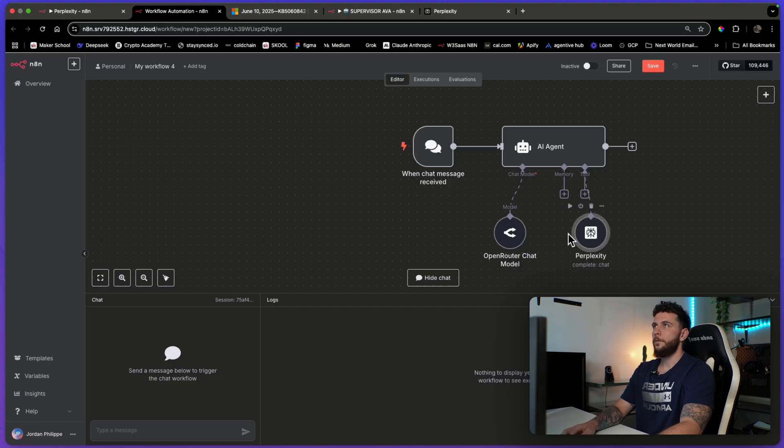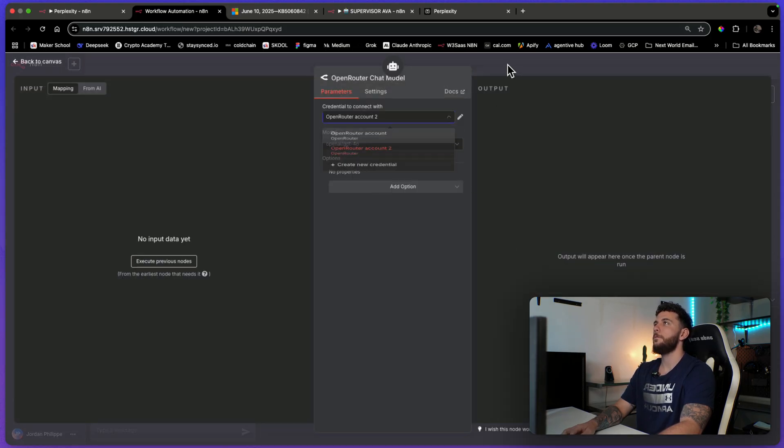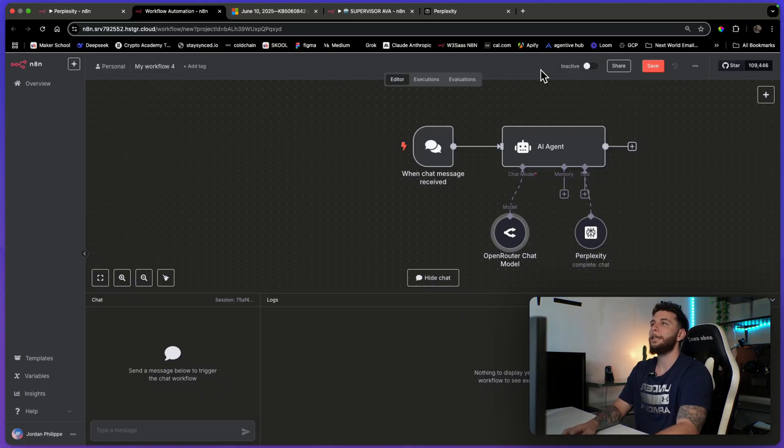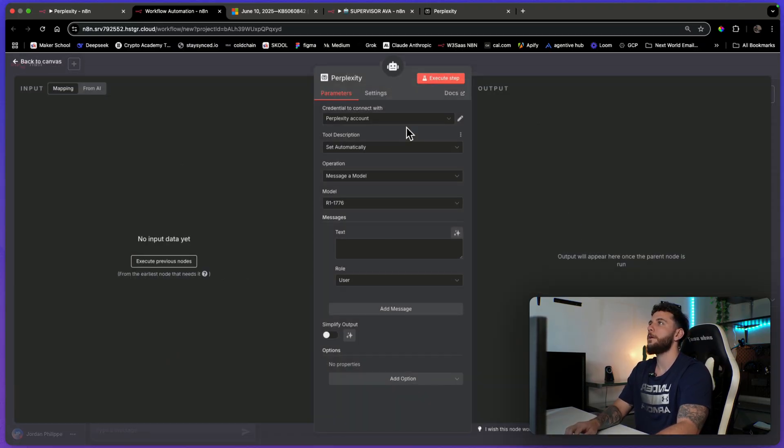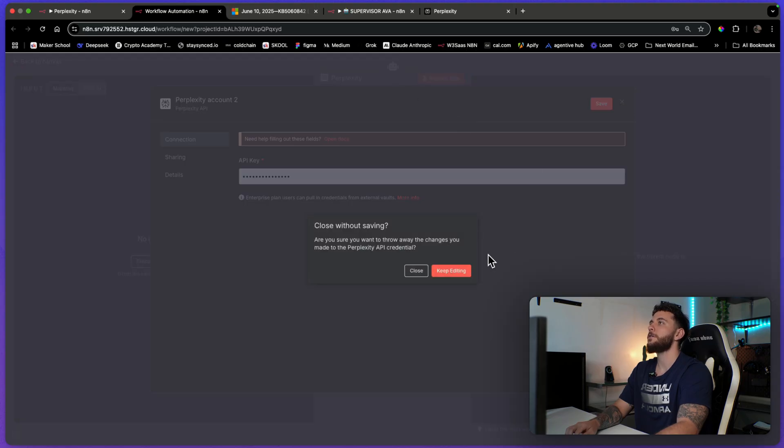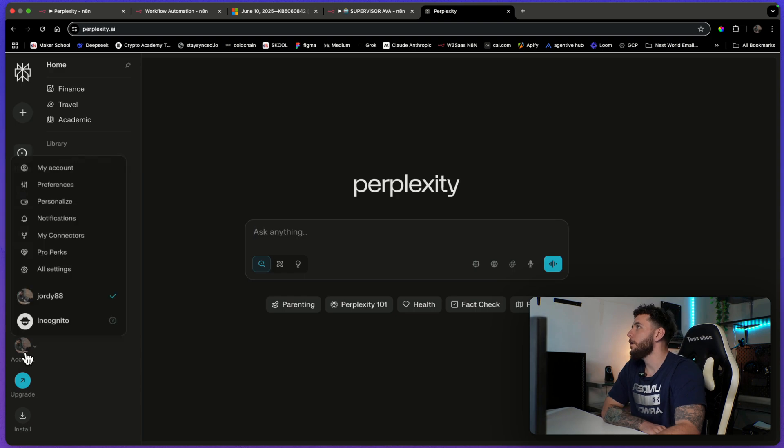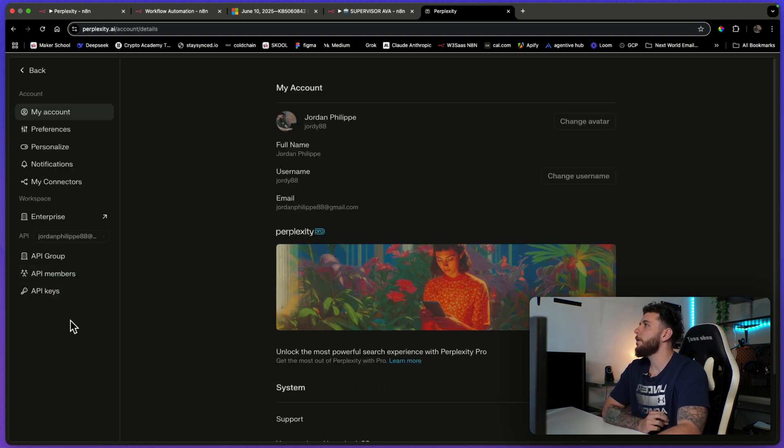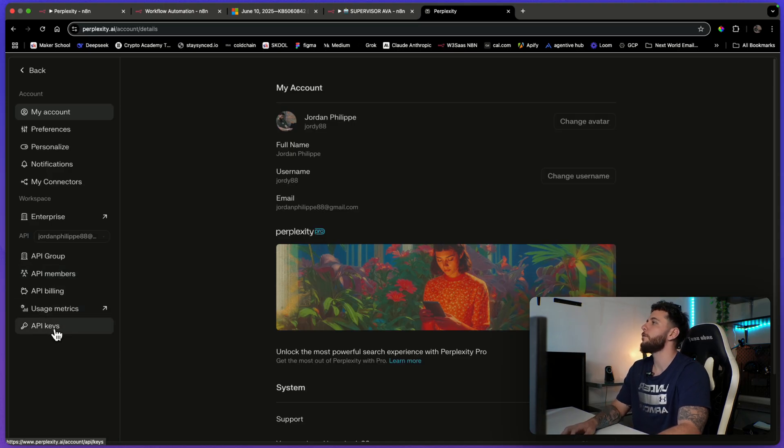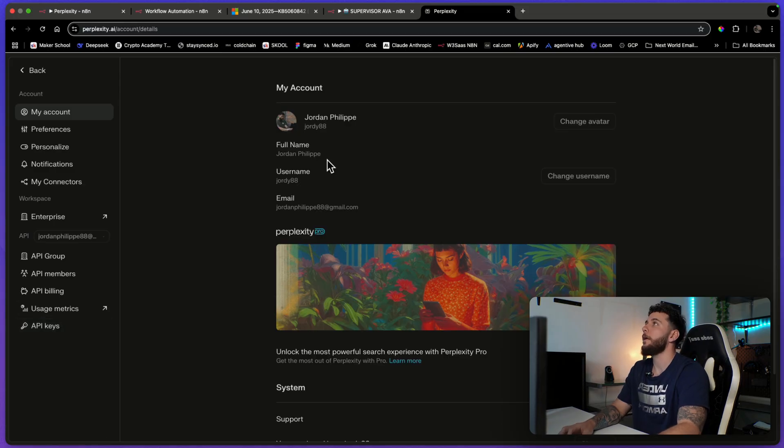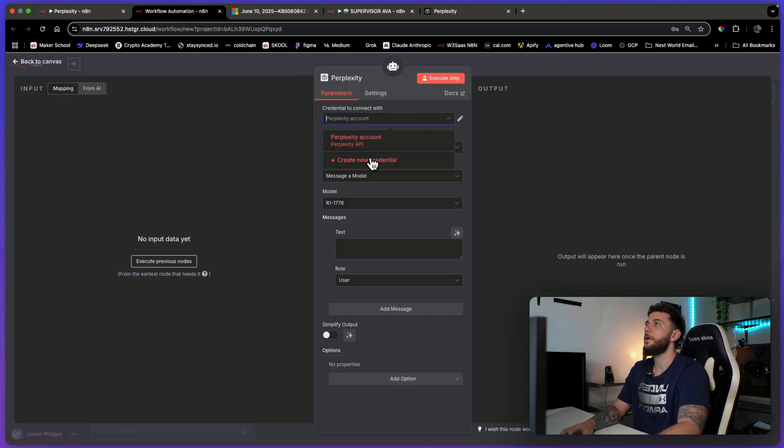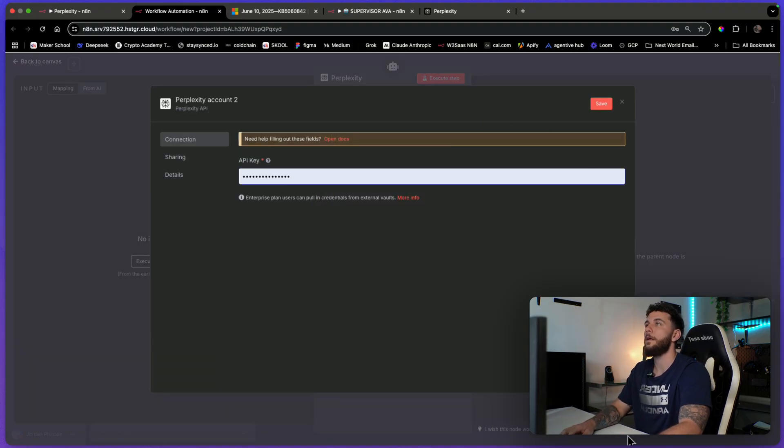And we'll give it the Perplexity tool. Now when you're setting these up, obviously you have to add in your own credentials. So this will be the same thing for Perplexity. You're just going to come here, create a new credential, enter an API key. So how you're going to do that is you're going to come to perplexity.ai and come over to your settings, and then API keys. I'm not going to show you that, but just come over to your API keys and create one and come back over to the Perplexity tool and create a new credential and enter in that API key.